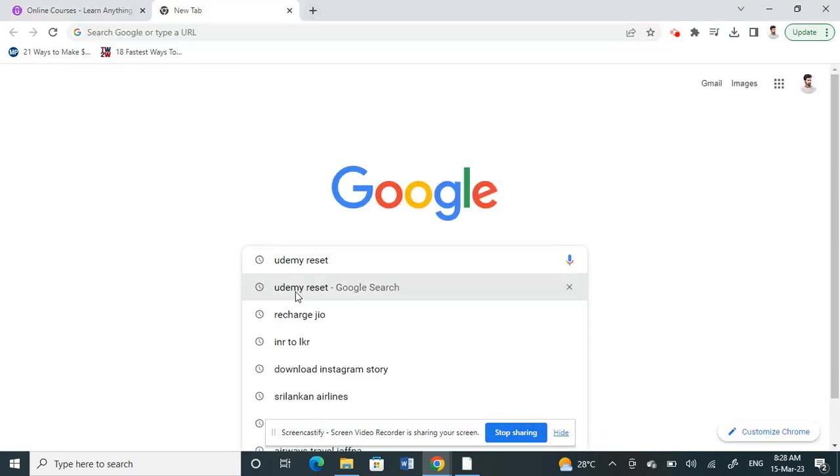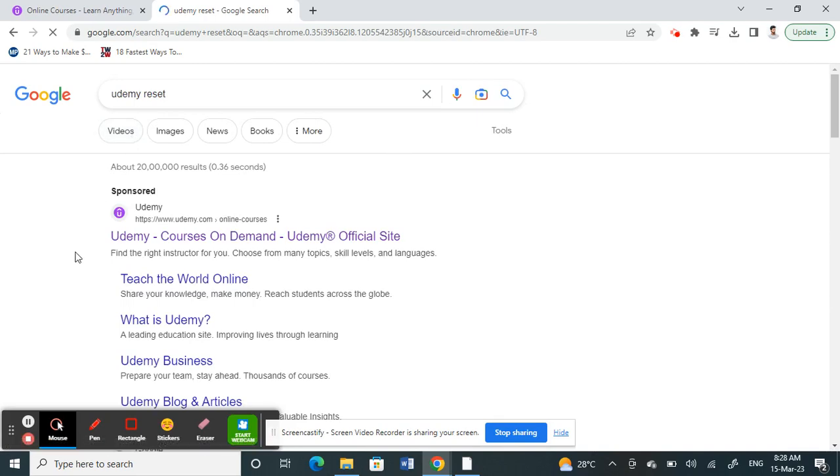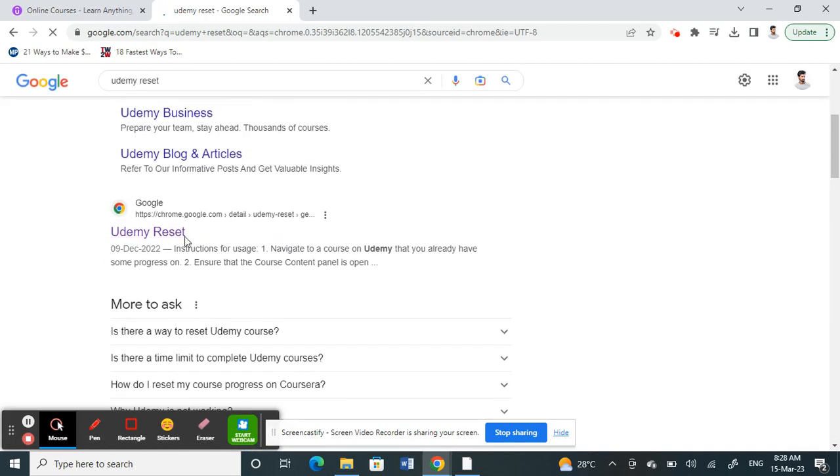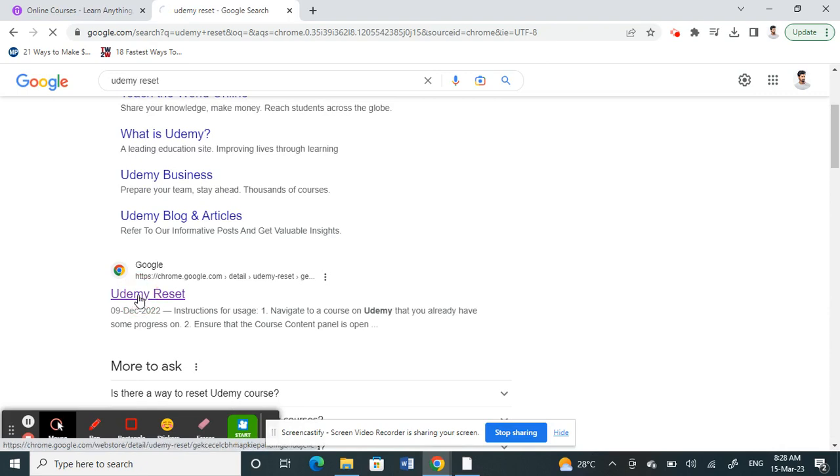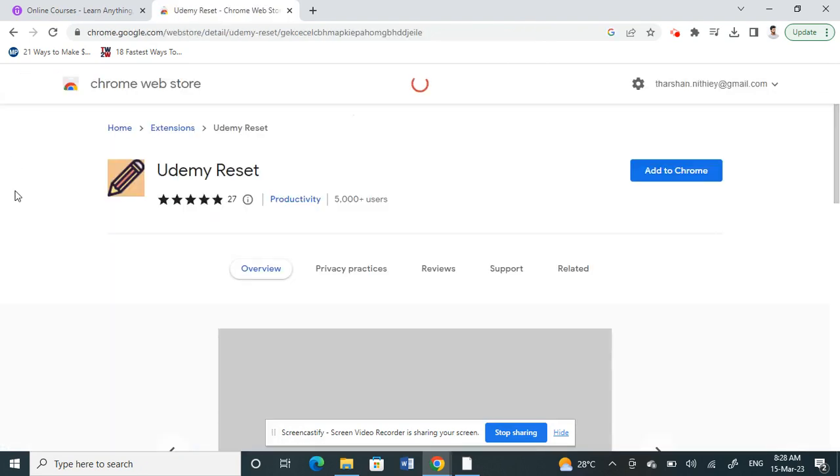Just type in 'udemy reset'. When you type in udemy reset, you should see the Google reset extension here under the web store, so just go to that.